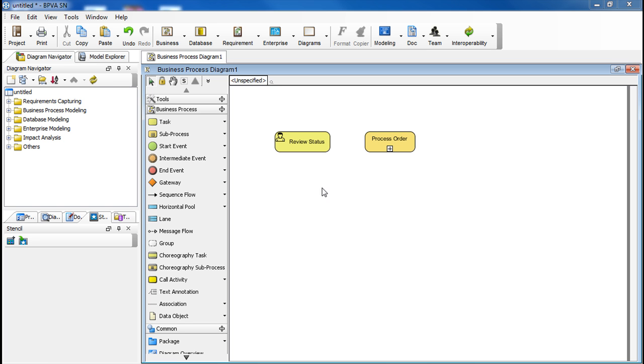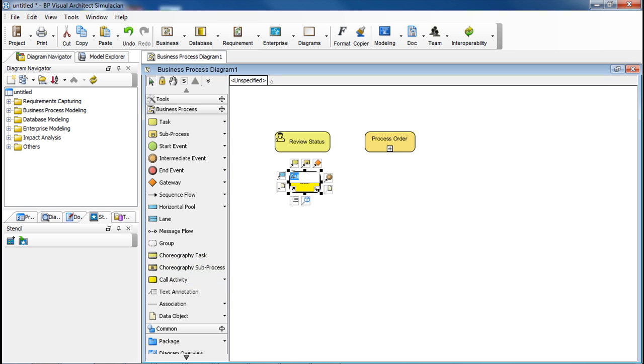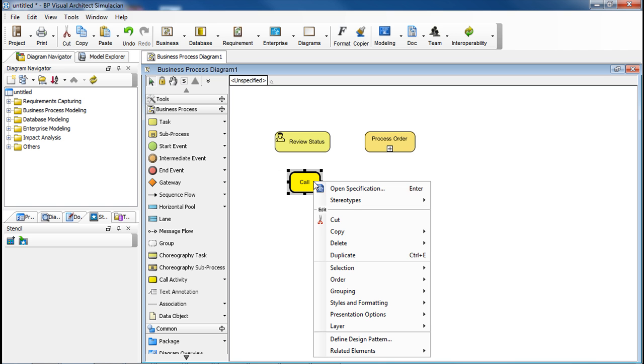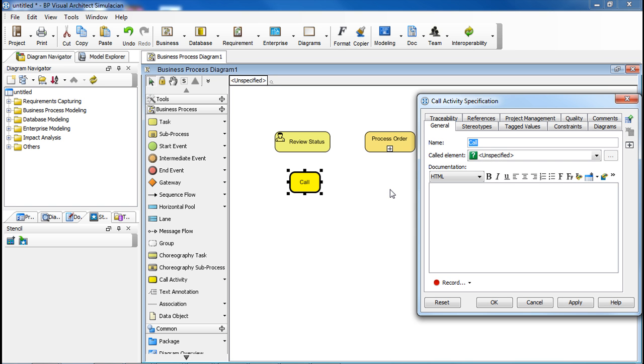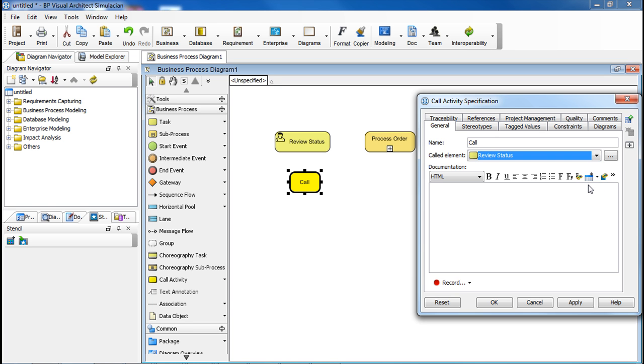First, select Call Activity from the Diagram toolbar. Click in the Diagram to add. Right-click on it. Select Open Specification. Under the General tab, go to the Called Elements field. And then in the drop-down, select Review Status. Click OK.